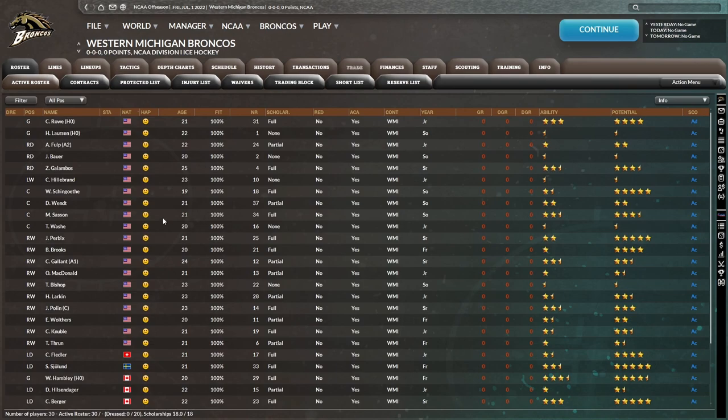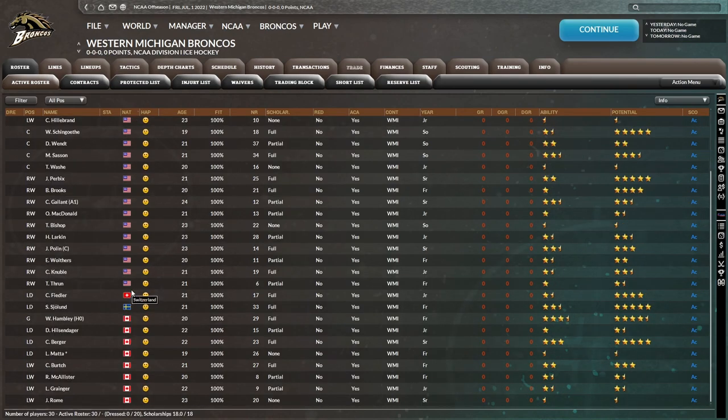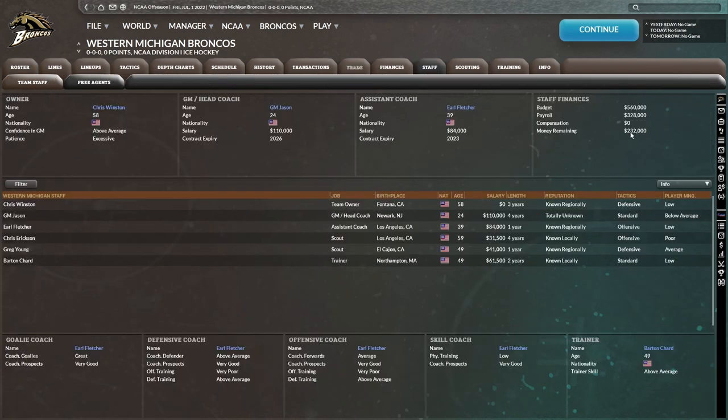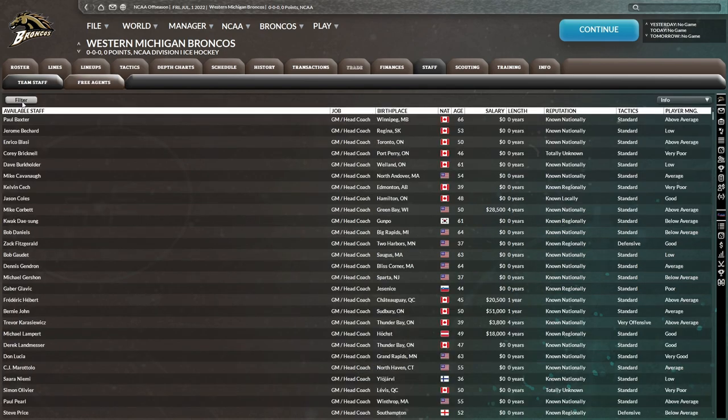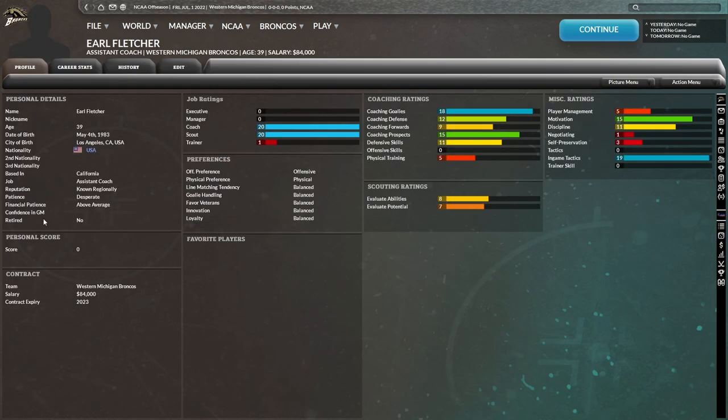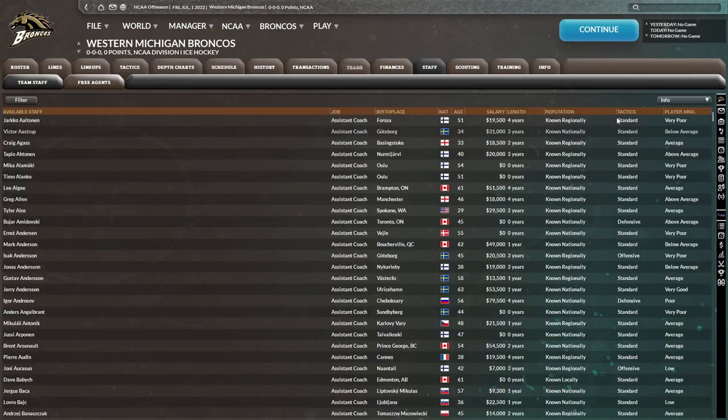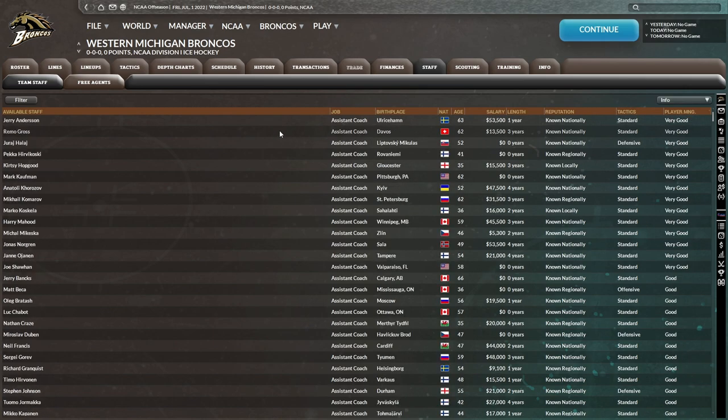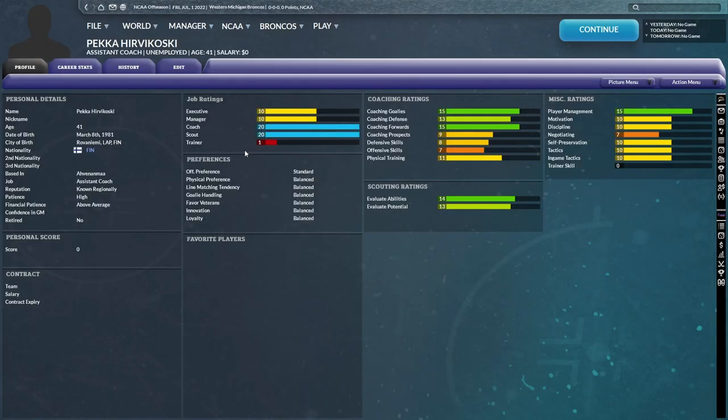I'm assuming most of the players that we get here are going to be American because that is what the majority of our roster is made up of right now. We don't have a whole lot of money for coaches. Unfortunately, our staff in general, only 232,000 remaining. So we're not going to be able to get a great head coach. It doesn't look like as of right now, our only coach is Earl Fletcher. So if I could just sign one coach here, that'd be good.